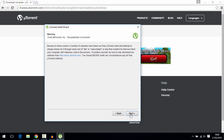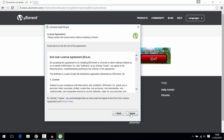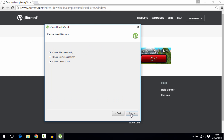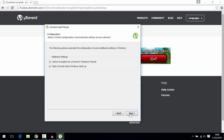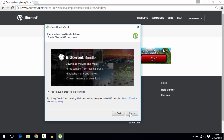Hit Next, Next again, then I Agree, then Next, Next. Just be careful here because they might want to ask you to download some extra software which you really don't want, so make sure you uncheck any offers they give you during the installer. They've been known to give out viruses, so be careful of that.